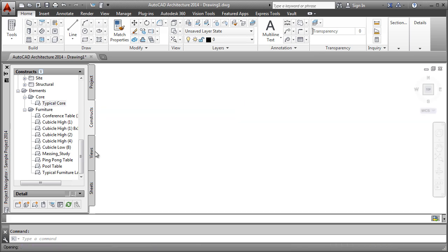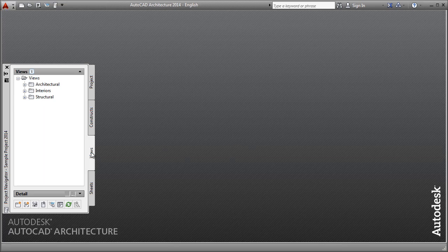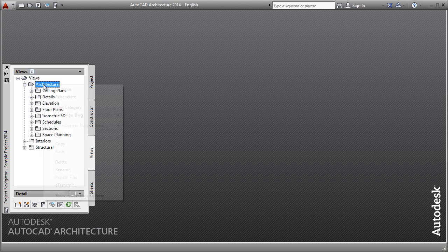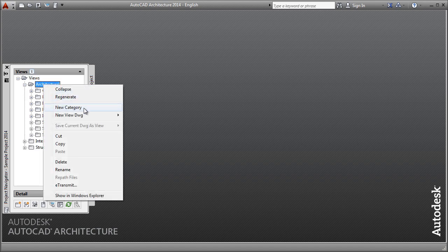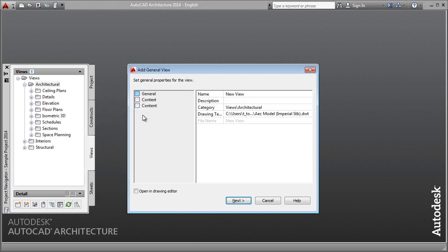Notice how when you click on a drawing, you not only get a preview of the drawing file, but you can also get other important information, such as when the drawing was last modified and by whom. Additionally, if you're interested in a tool that will help automate the creation of project drawings such as floor plans, sections, elevations, and even schedules, the Project Navigator can help here as well.